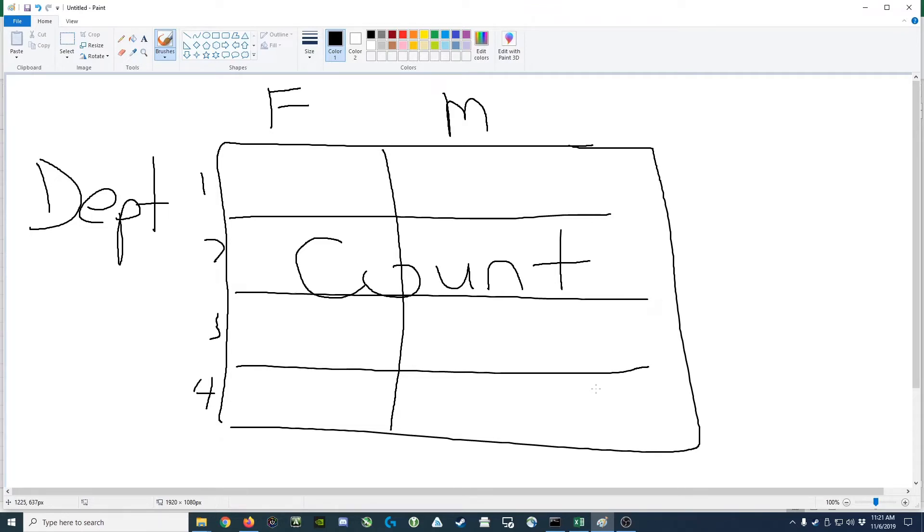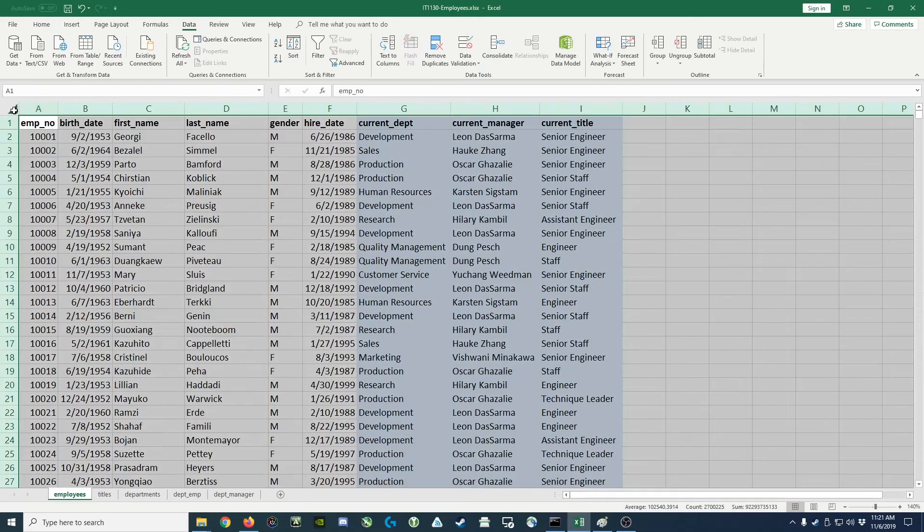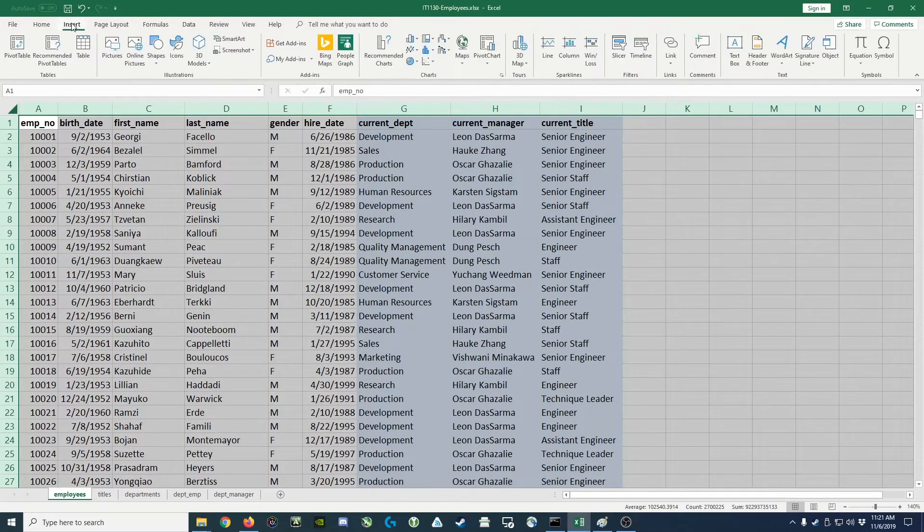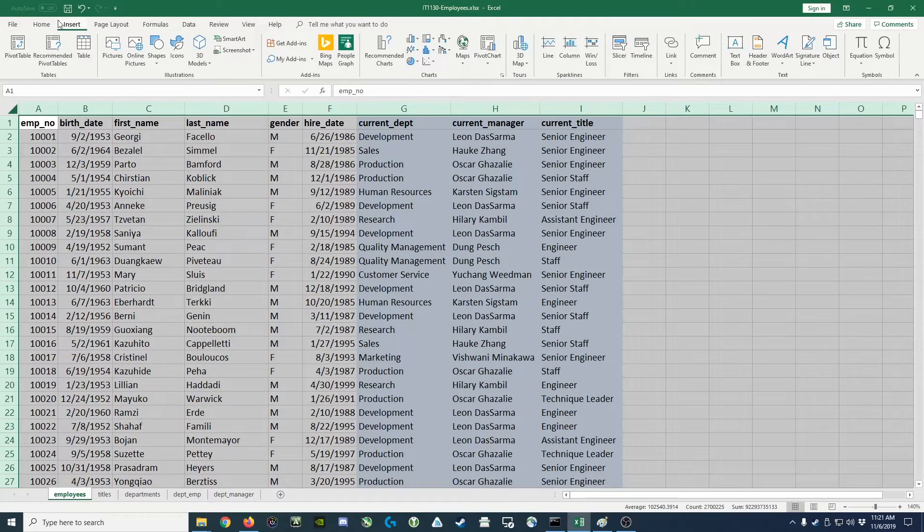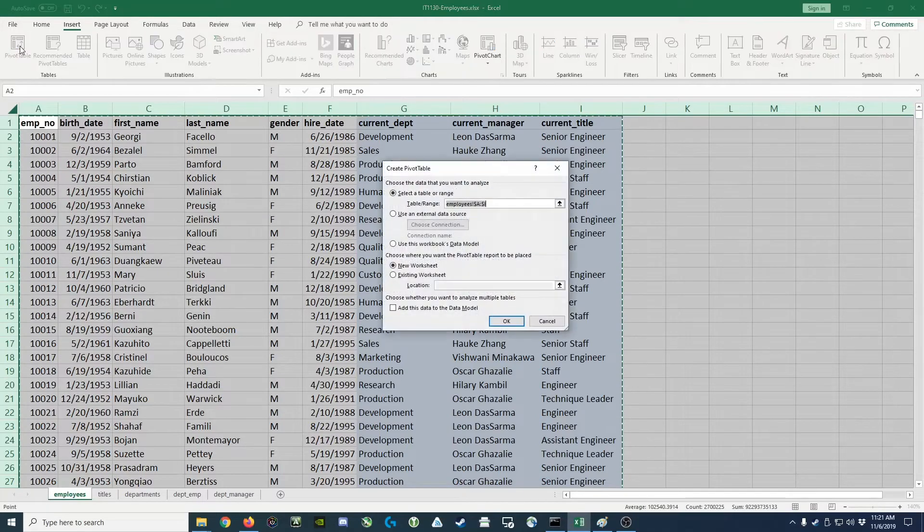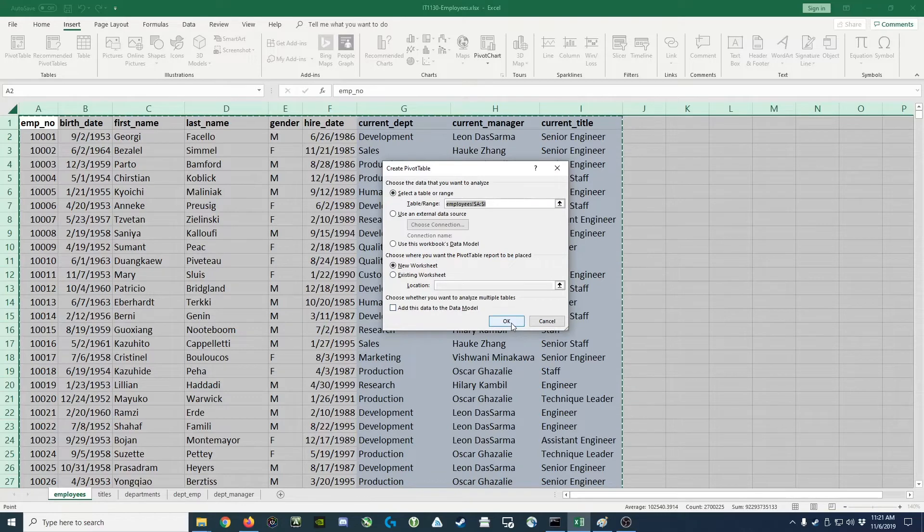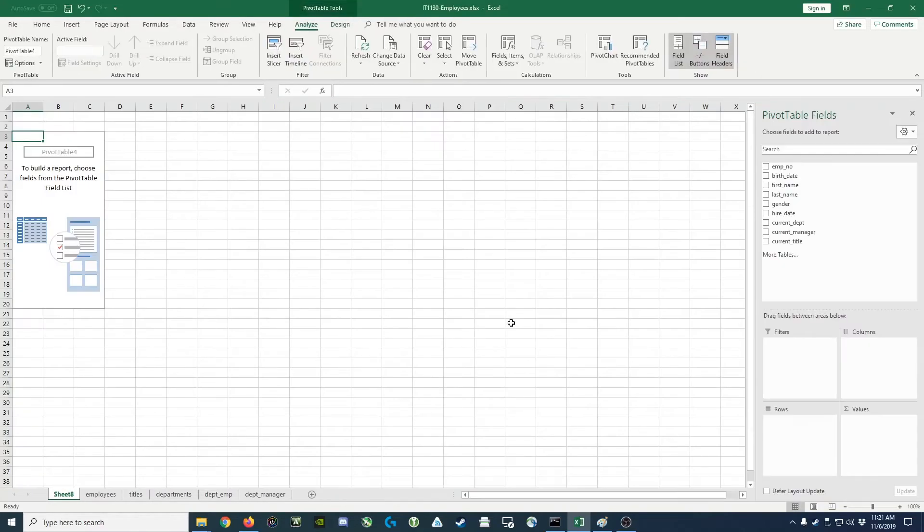So we'll do this by going back to our data, selecting the entire sheet, going to the insert tab, and the first option is a pivot table. It offers to create a new table from a particular range and either put it in an existing worksheet or a new one. We're going to create a new sheet and click OK.